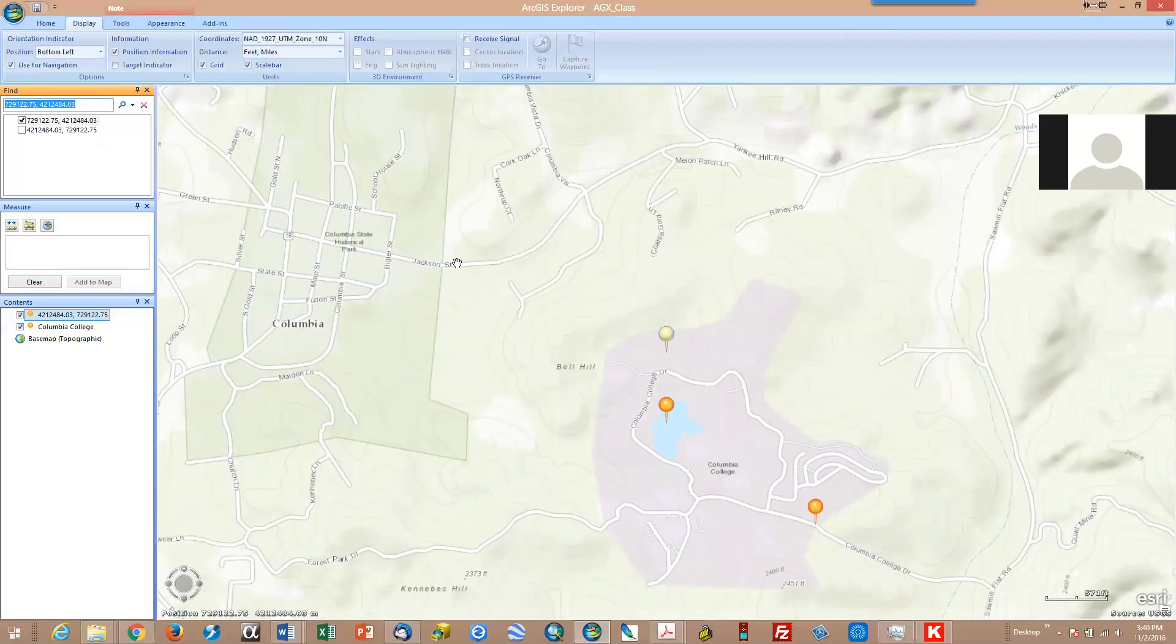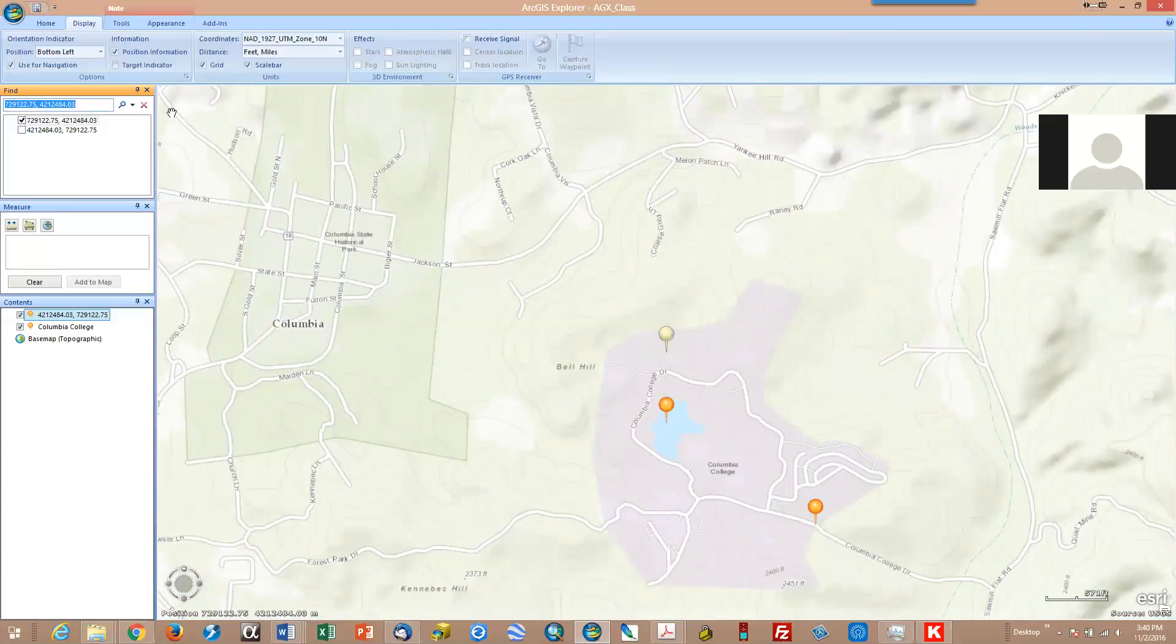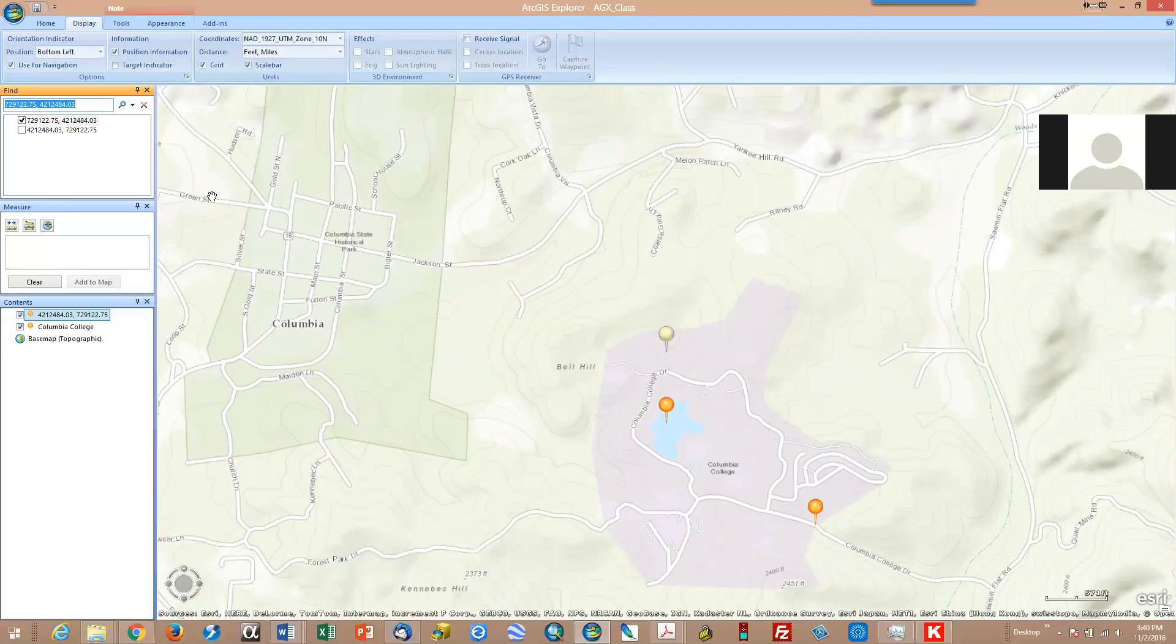Now one of the questions in the exercise is going to have you find a coordinate set in NAD 27. So pay attention here on how I did that sequence.